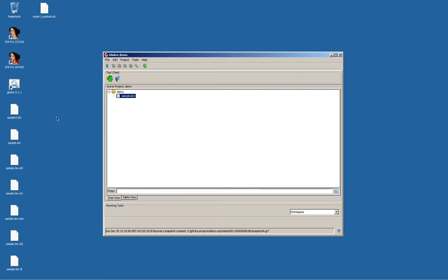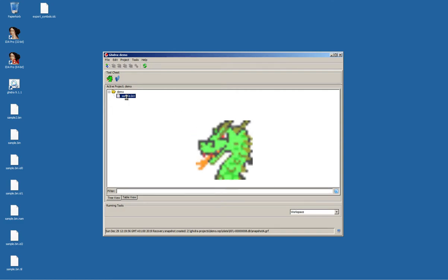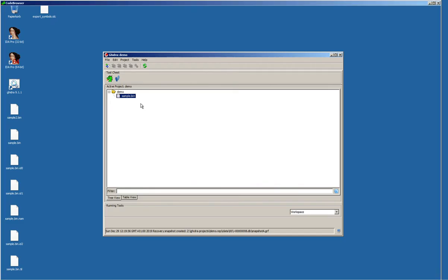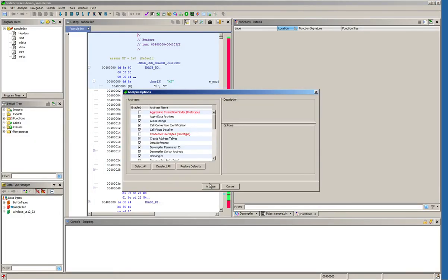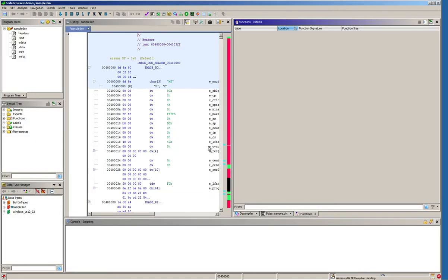Now we have the sample here that we want to analyze in Ghidra. Let's open it up in Ghidra's code browser and have it analyzed using the default settings first.